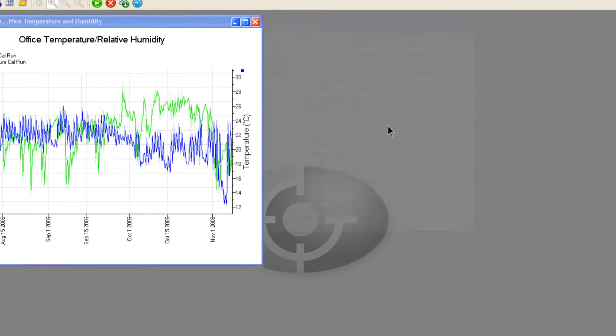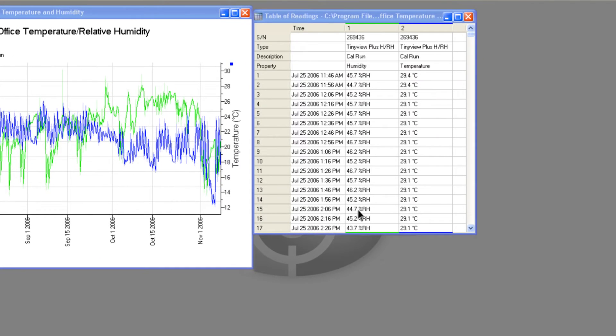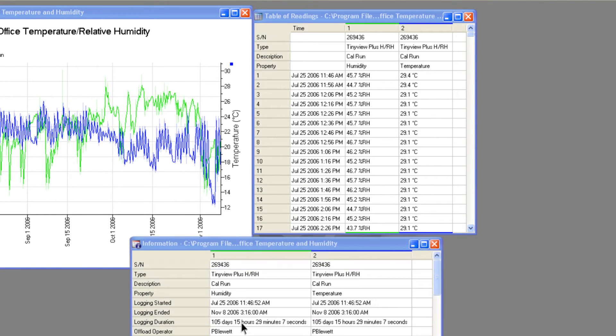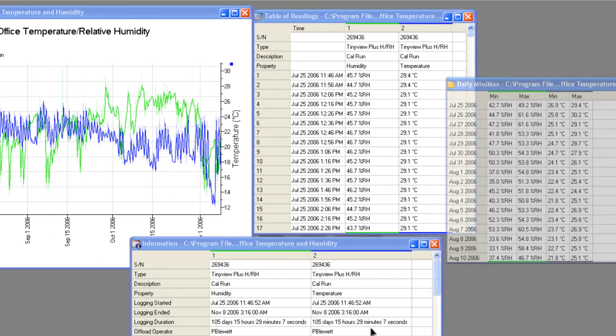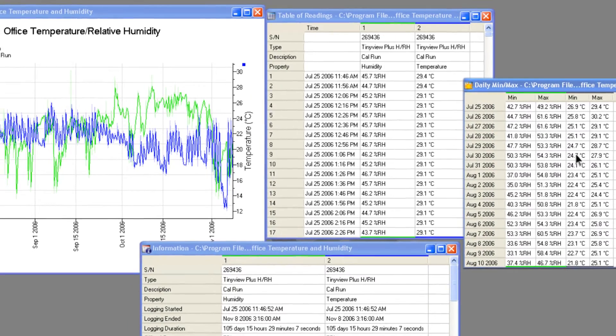Data can also be displayed as a table of readings, as summary information, and as a table of daily minimum and maximum readings.